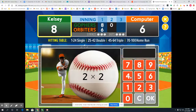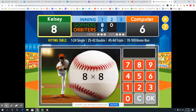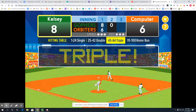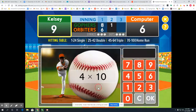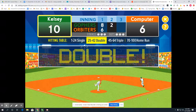2 times 2 — 2 doubled is 4, a solid single. Now 8 times 8 — I already knew this one because I know my perfect squares: I ate and I ate till I got sick on the floor, 8 times 8 is 64 — a triple! Next, 4 times 10: take our 4 and add a 0, that's 40 — a double.